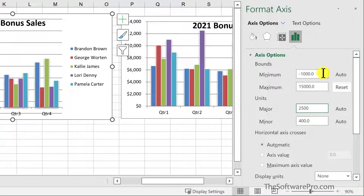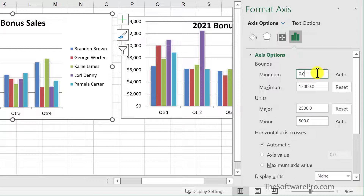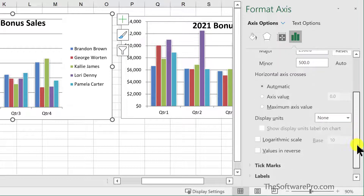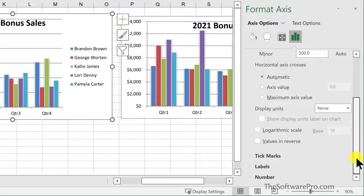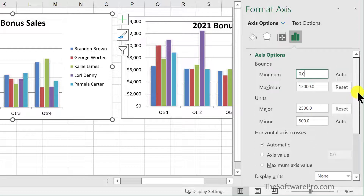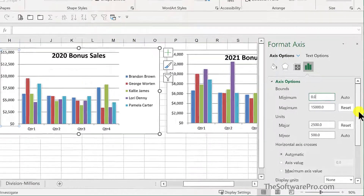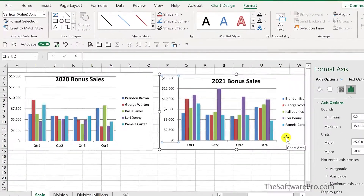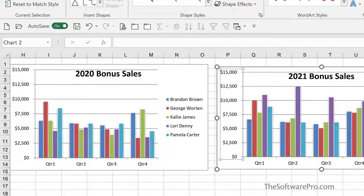I'm also going to change the minimum back to zero if necessary. These are the same steps that I would apply to the next chart as well. Explore some of the other options in terms of how you would like to modify this scale. Now I've changed the scale for both of these vertical axes.